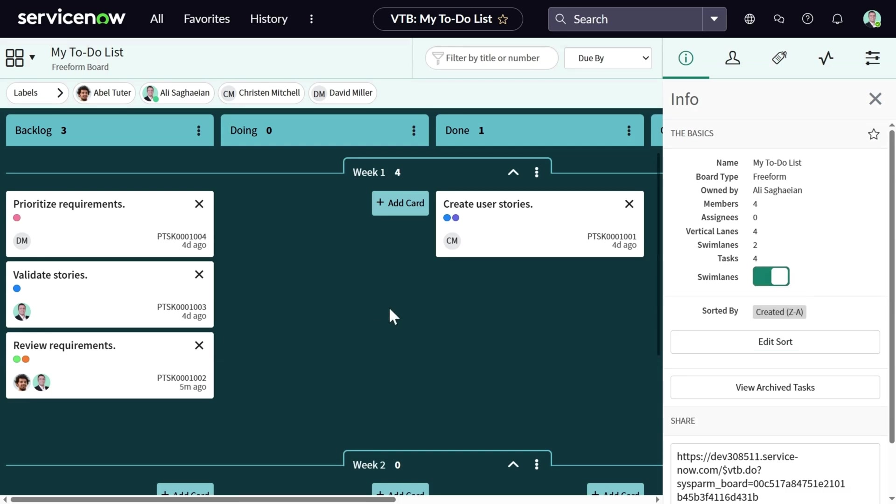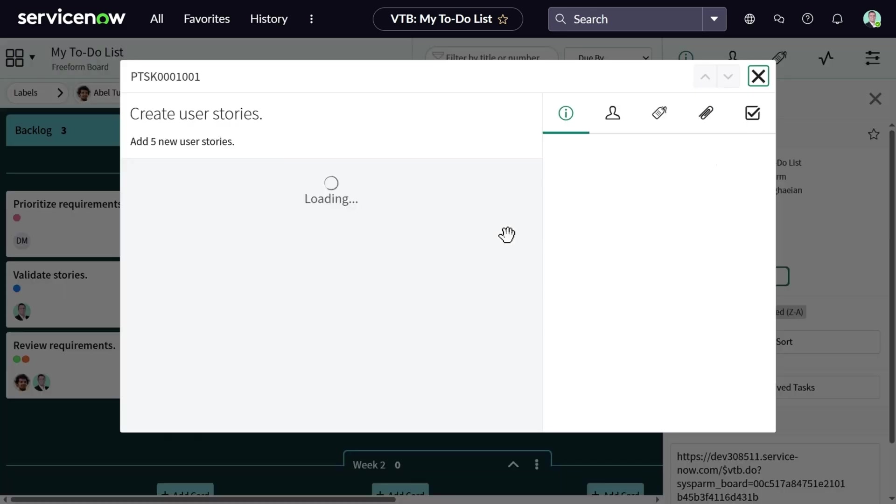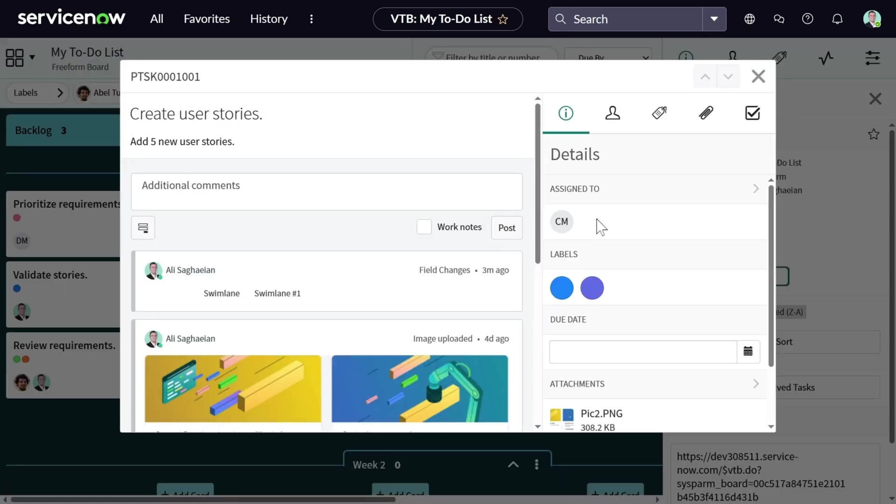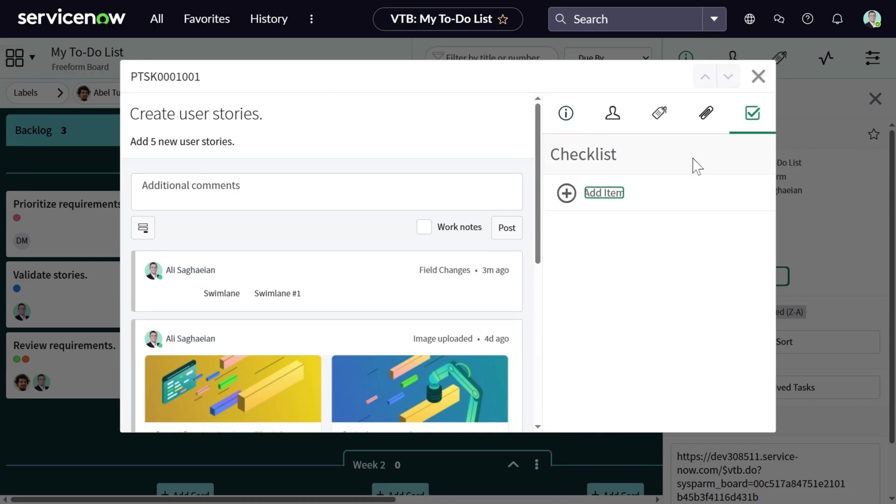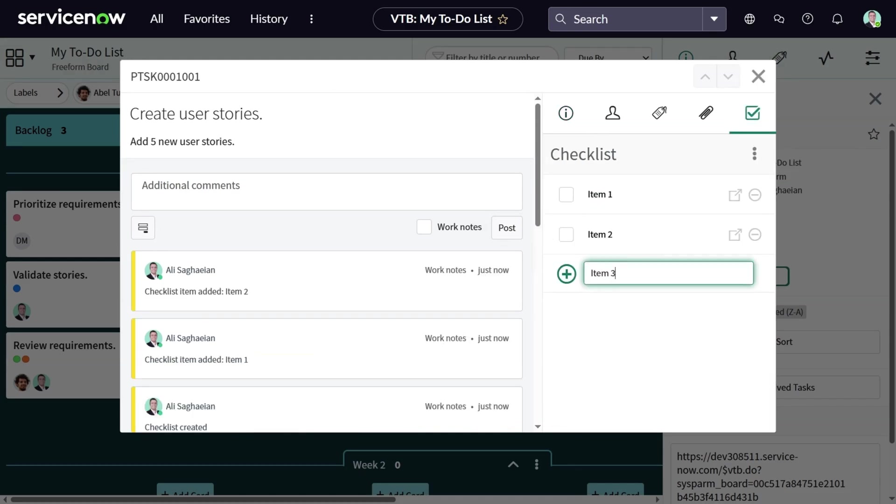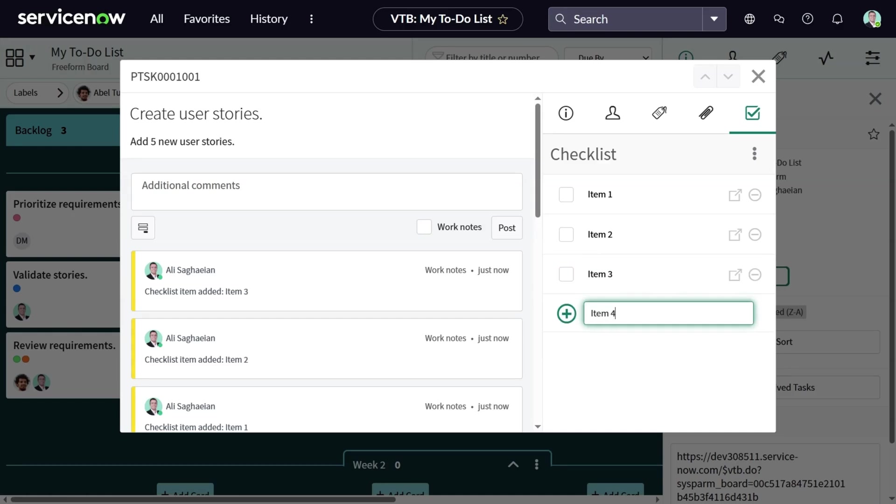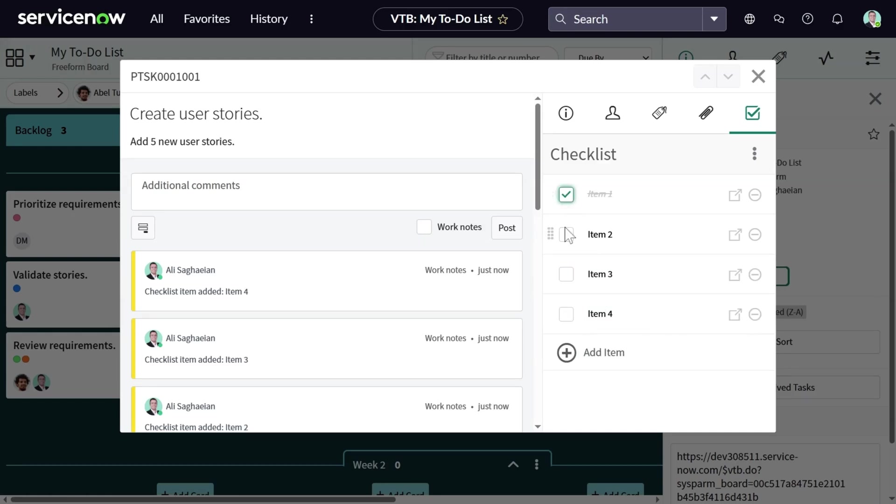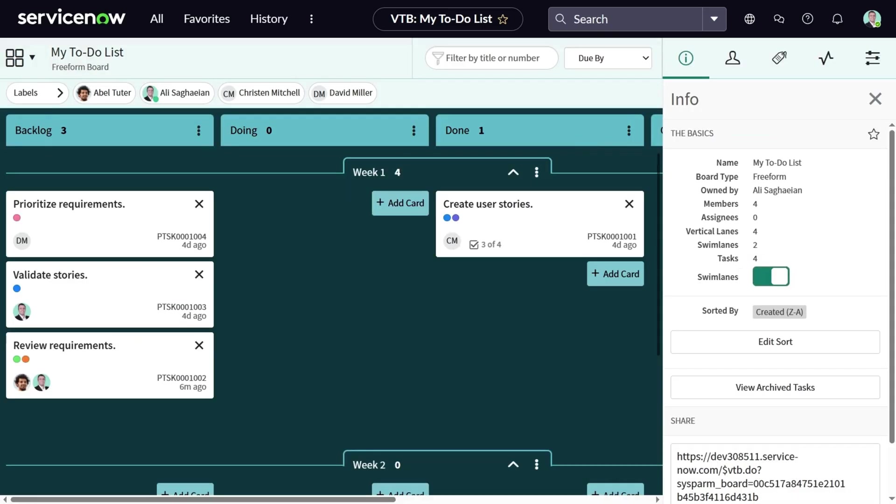Another thing I would like to do on a card view is adding checklist items. Let's add a few items and tick off a few of them. Now, if I close this card view, I can see three of the items have been checked off already. So this is another way to make sure tasks are being completed as planned.